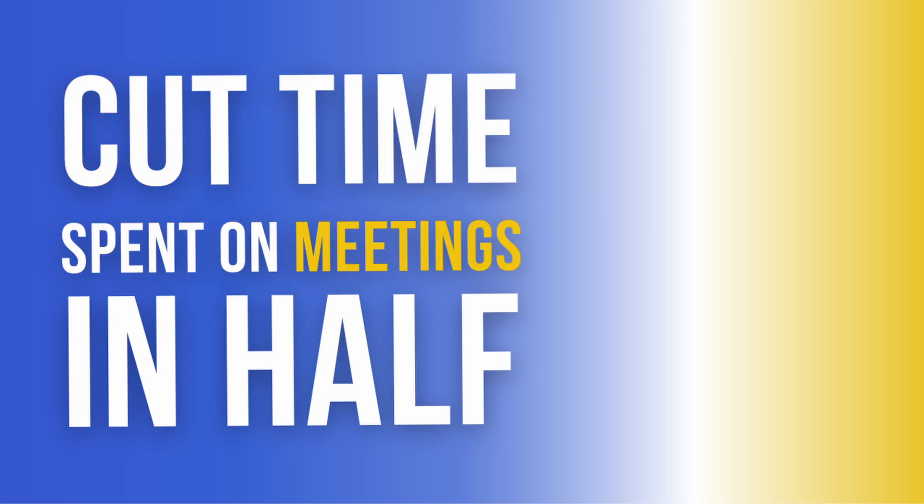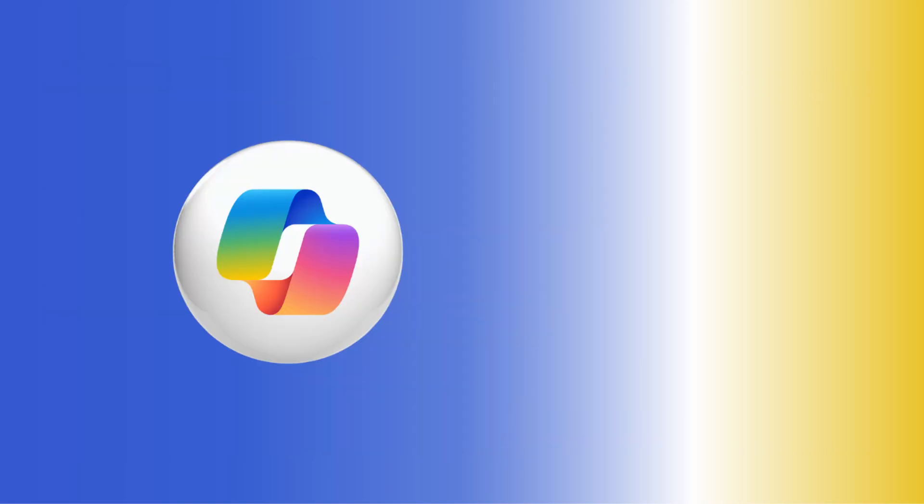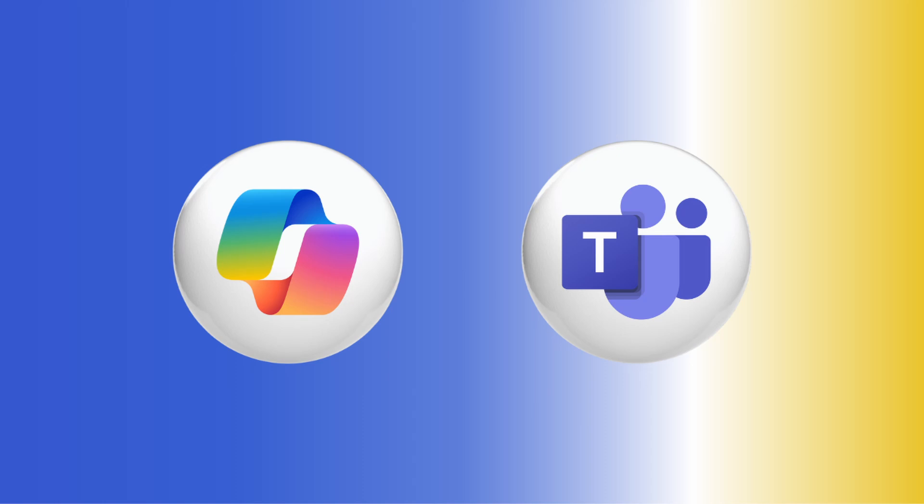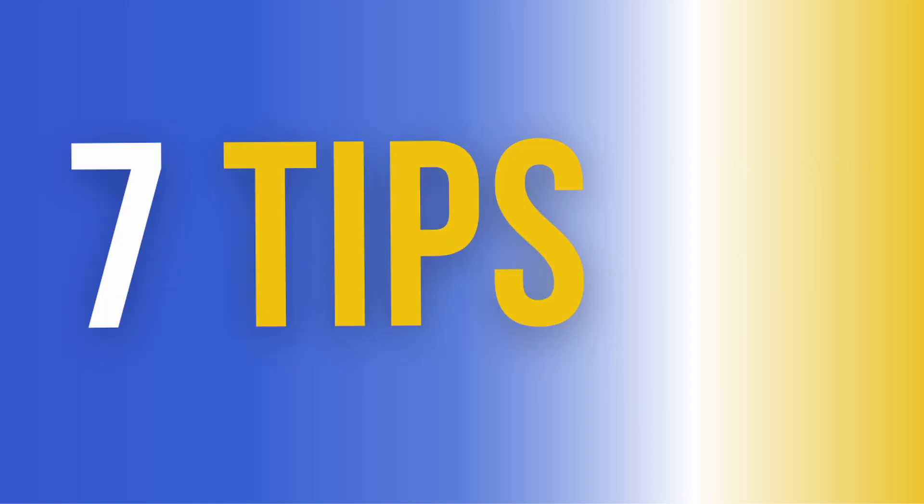Cut time spent on meetings in half using Copilot in Microsoft Teams with these seven tips. On average, we spend two hours per day in meetings, and that's just in meetings themselves. That doesn't include preparing for the meetings or even post-meeting follow-up.